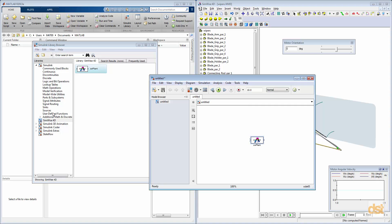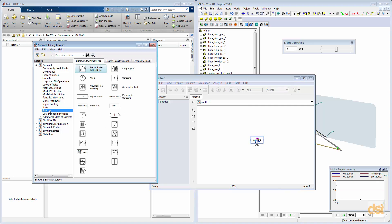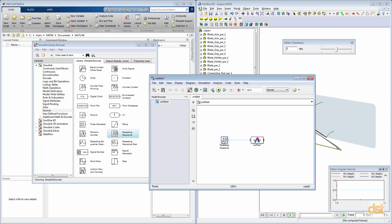And then we'll go ahead and click on Sources, and we'll define a repeating sequence, sort of a sawtooth, sinusoidal type source.